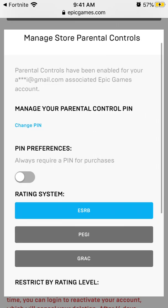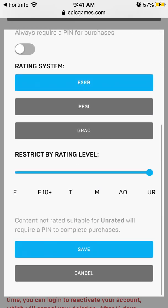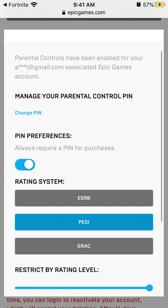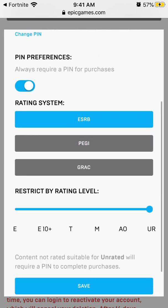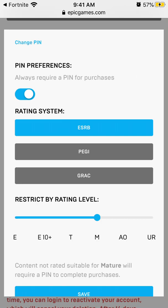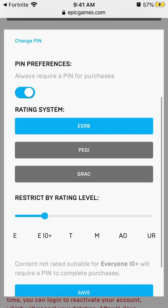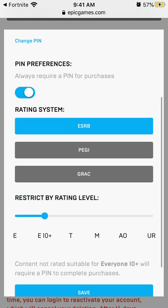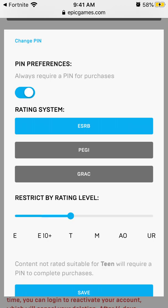There you have it. You can select these settings: always require a pin for purchases. Then you need to select the rating system, and you can set up a specific rating for the content. You can scroll through and read the descriptions at the bottom — content not rated, suitable for everyone, 10 plus will require a pin to complete purchases.